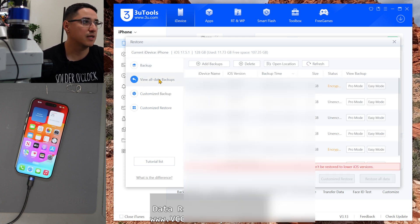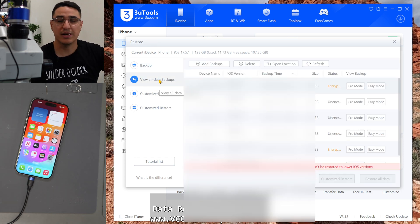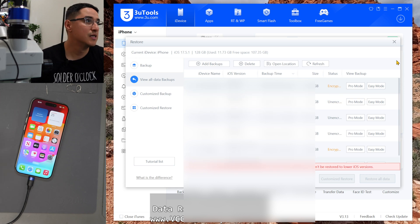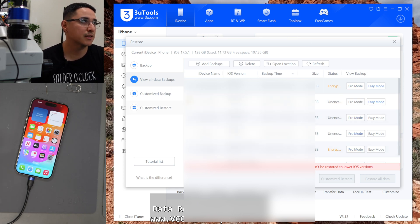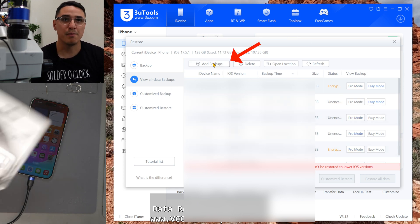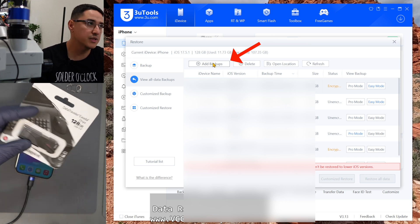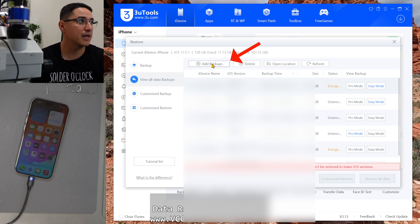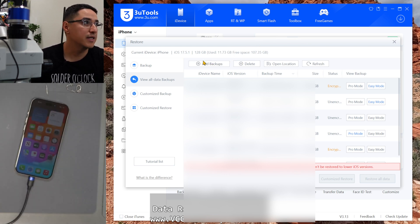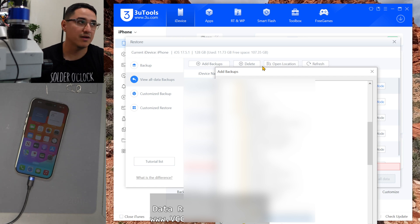This is my computer. So I have a ton of backup files there. Yours is probably going to be blank. So what you have to do is import the backup that I sent you, this one by clicking here to the button, add backups and then find that file.